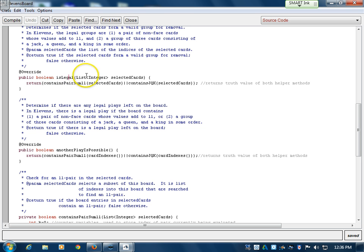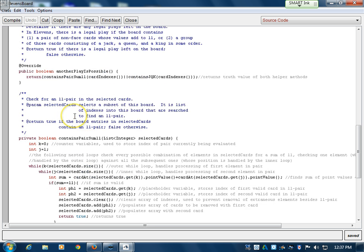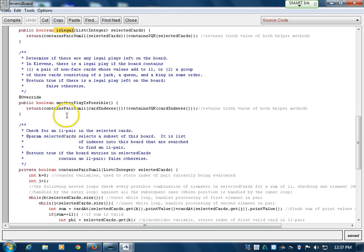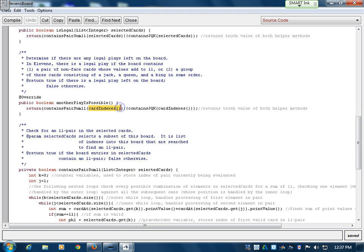public boolean isLegal verifies that a move is legal. It takes a list as a parameter — a list of card indexes, not actual card objects, as I mentioned before. It returns the truth value of whether this selection has a pair sum of 11 — two cards adding up to 11 — or a triplet of Jack, Queen, and King. isLegal and anotherPlayIsPossible are fairly similar. isLegal verifies a selection you've made is legal, whereas anotherPlayIsPossible verifies that the game continues — if after selecting two cards there are no possible pairs or moves left, the game ends.